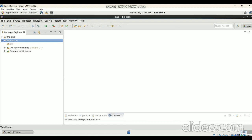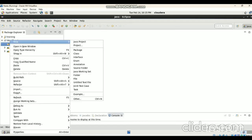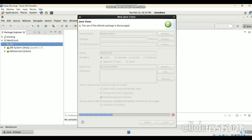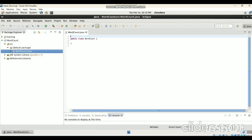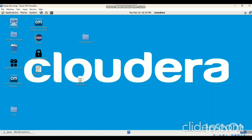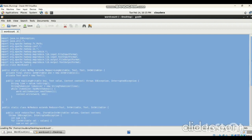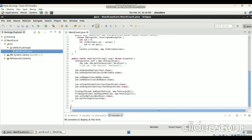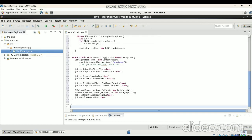Expand the project, right-click on src, then New Class. Give the class file name as 'WordCount', then click Next. In this Java file, first we have to copy the complete WordCount program — select it, then copy with Ctrl+C. Copy the complete WordCount program and then paste it into this Java file.